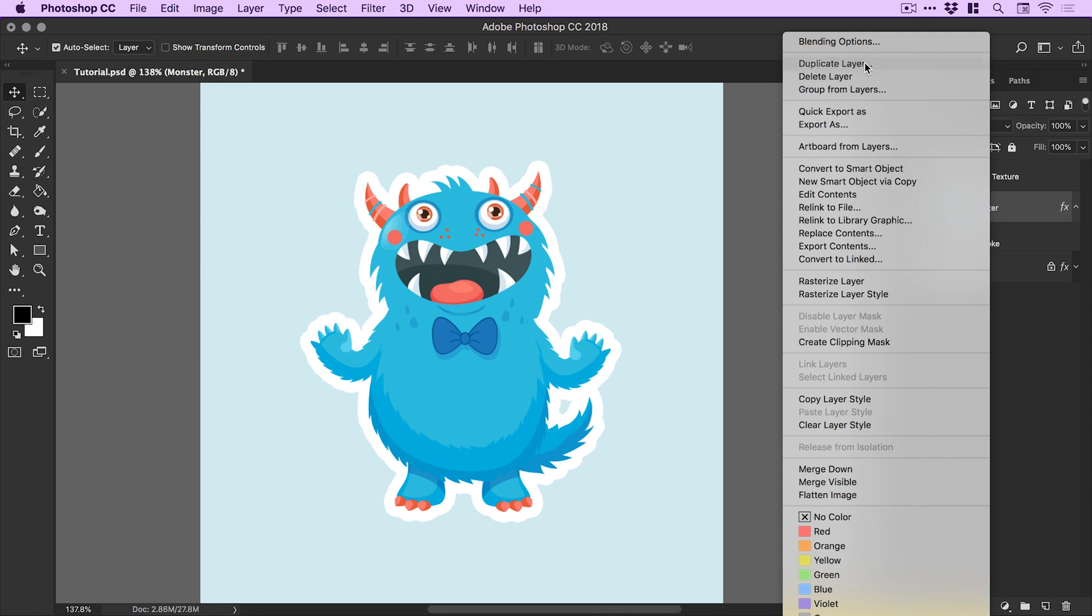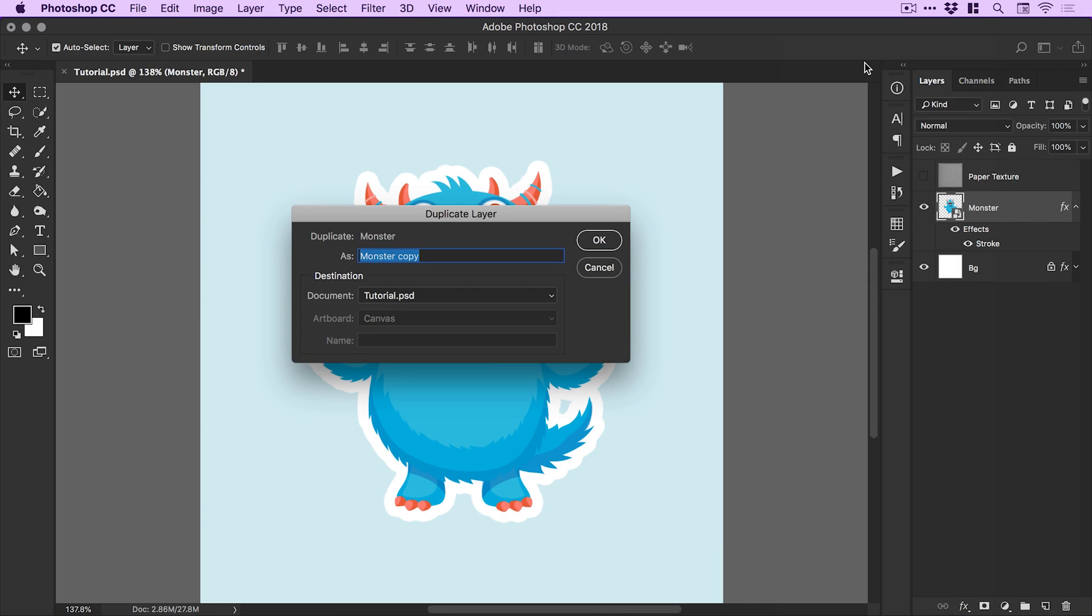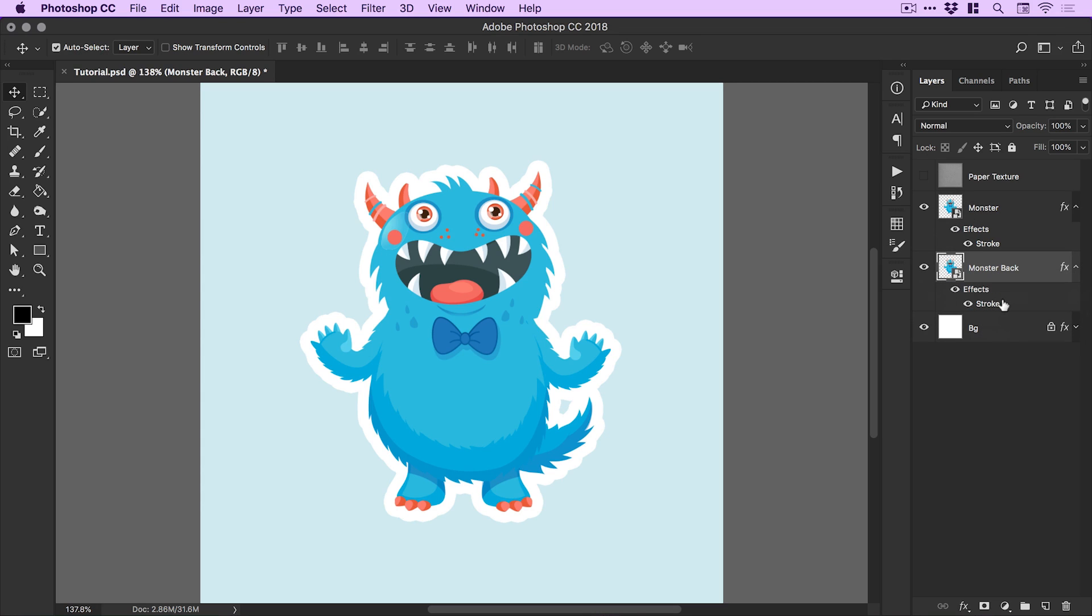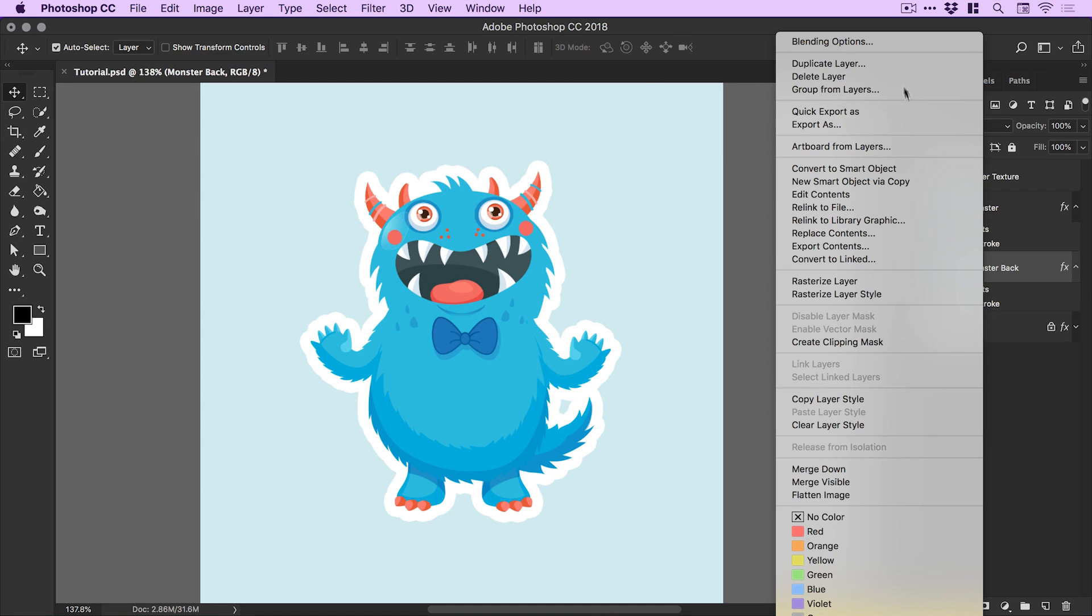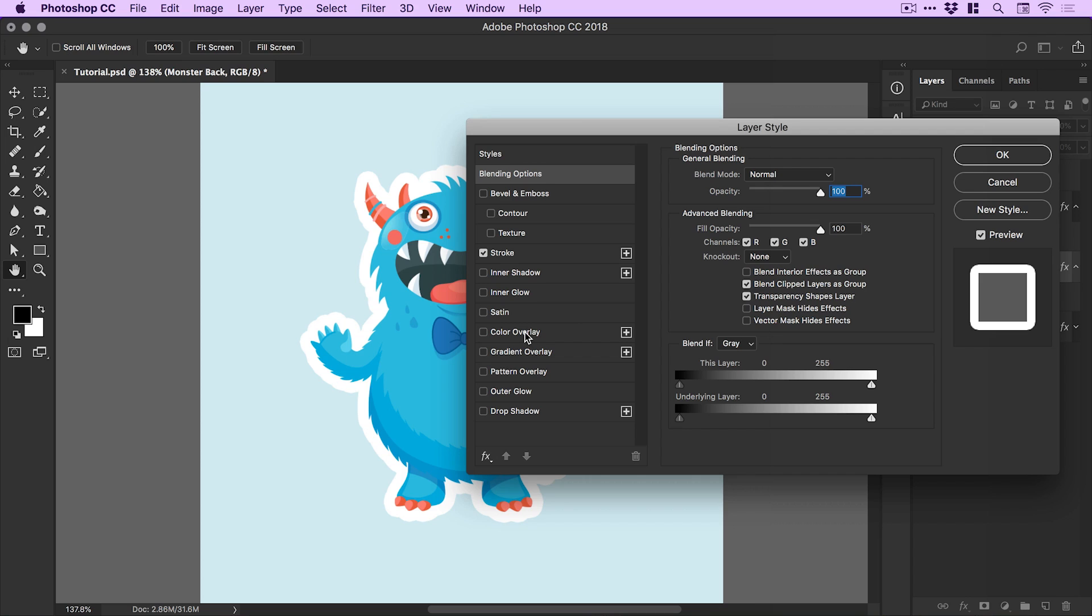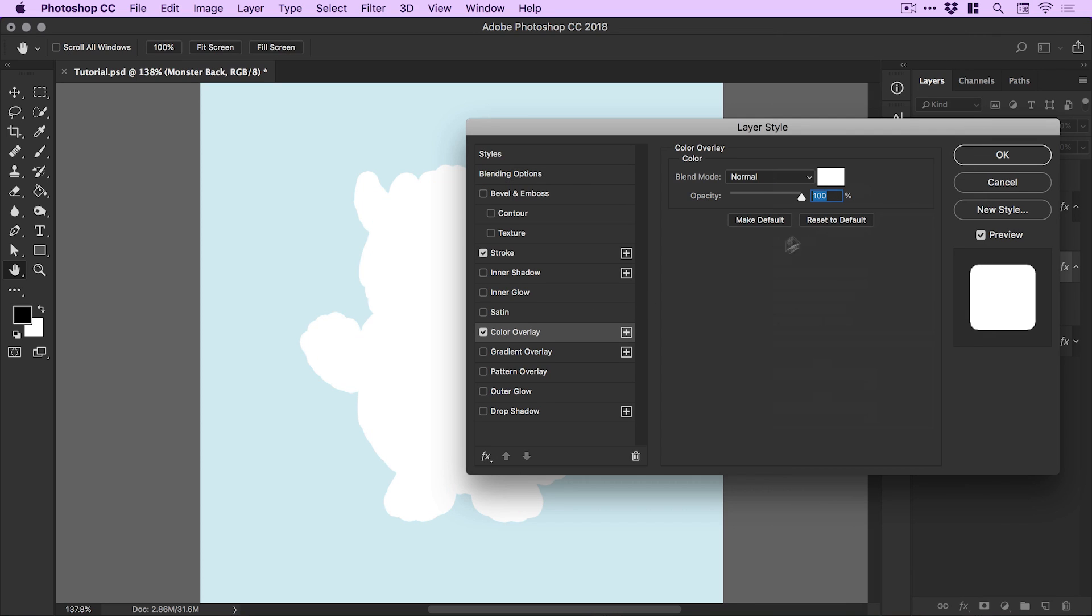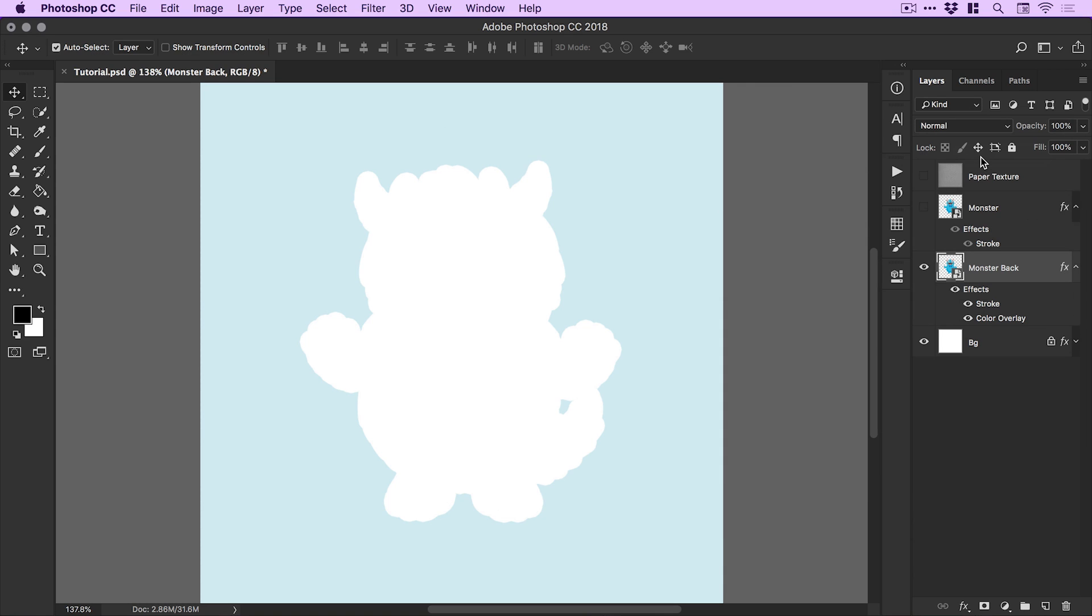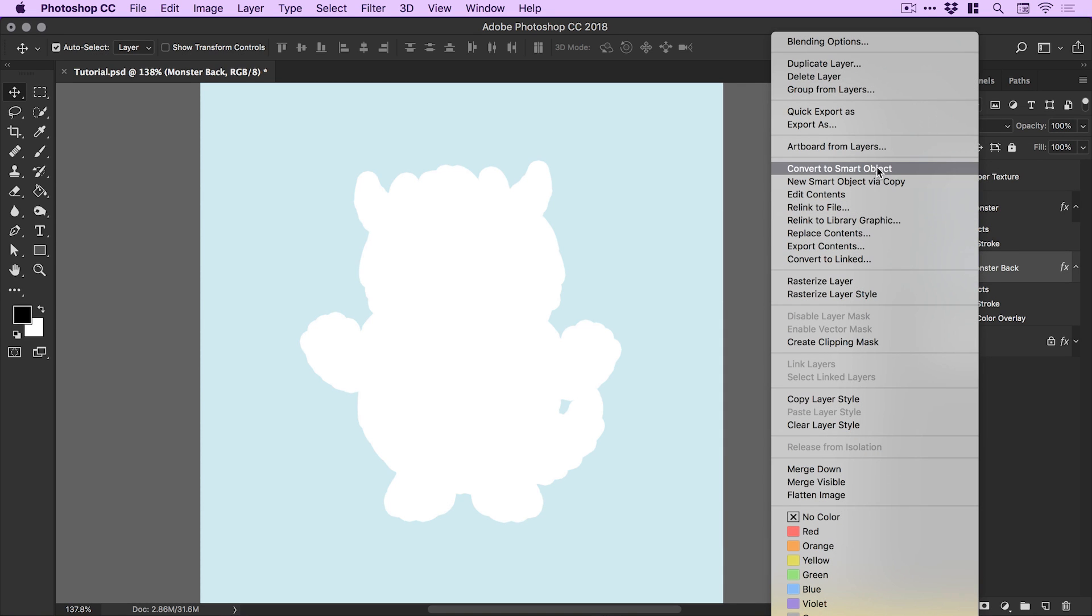Then right click, select duplicate layer and we'll type monster back. I'm going to drag this layer underneath. This monster back layer needs to be completely white, so let's right click, go to blending options and check color overlay. Make sure that white is selected from the color picker and click OK a couple of times to come out.